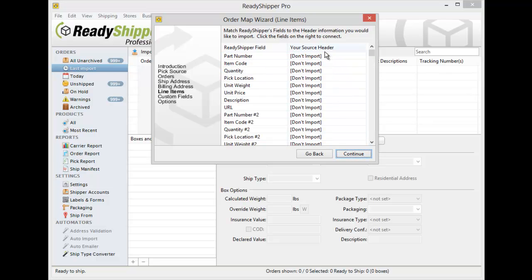Click Continue and now we're on the Line Item section. Now this is where you're going to import in your product details. This can be especially useful if you're looking to take advantage of one of our all-in-one forms, our exclusive ready labels, so that you can do a packing list and shipping label together.